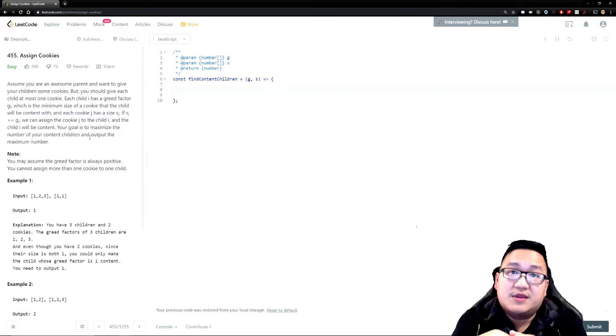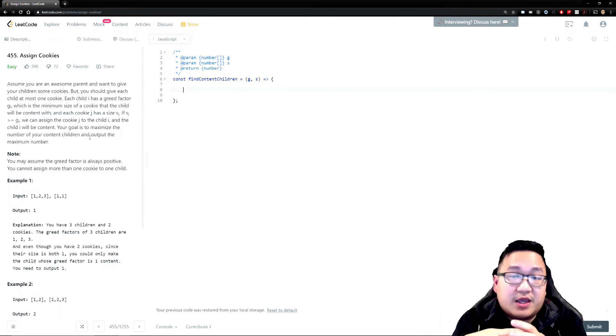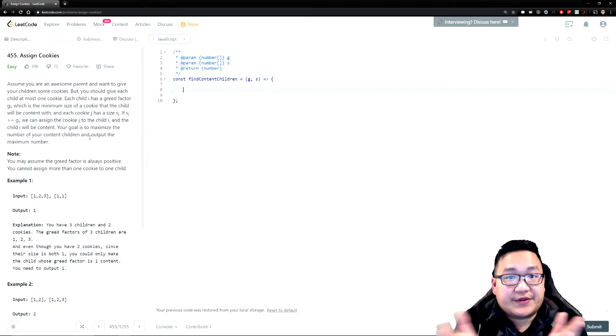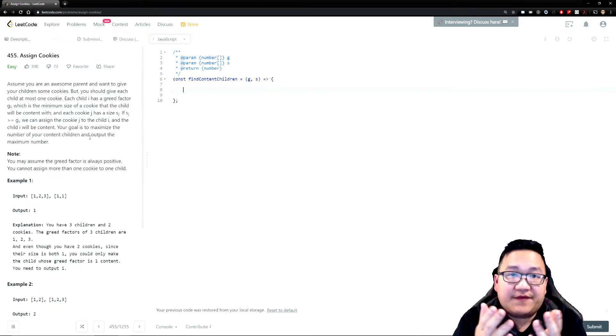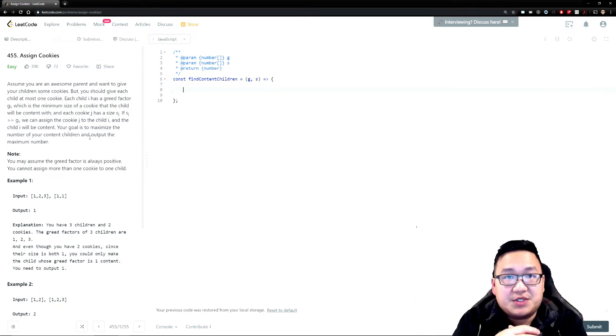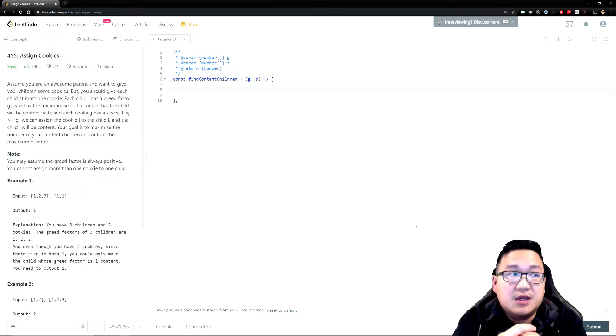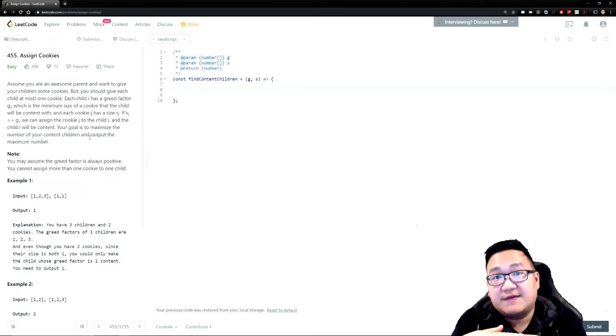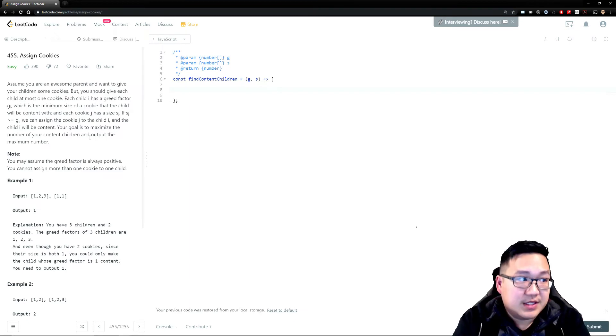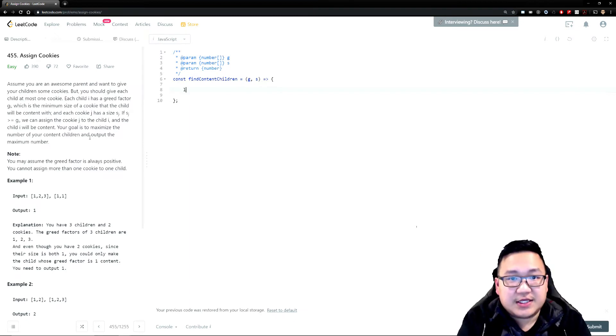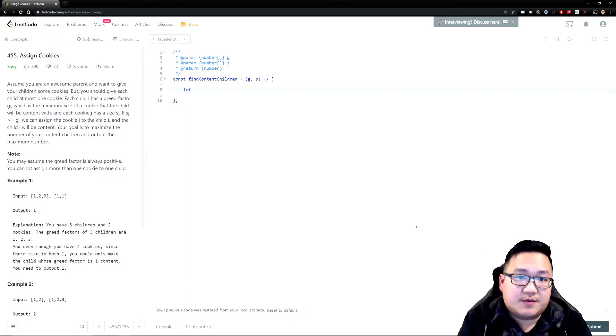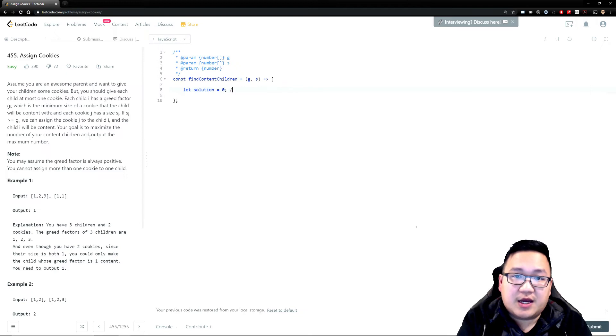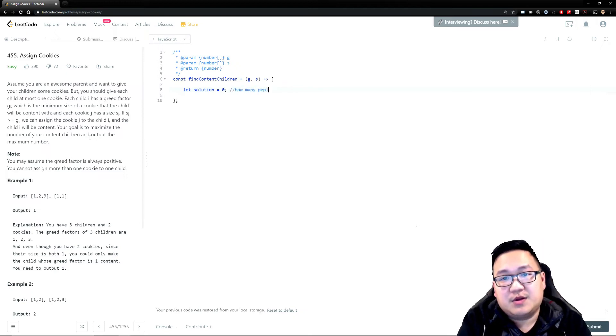So what I mean by that is think about maybe I should sort the kids and I should probably sort the sizes of cookies. That's my first thought. And I think we need to probably capture or record the solution of each of the people that are successfully fed. So I'm going to, let's do that. So let's create a variable solution equal to zero. These are pretty much how many people are fed.